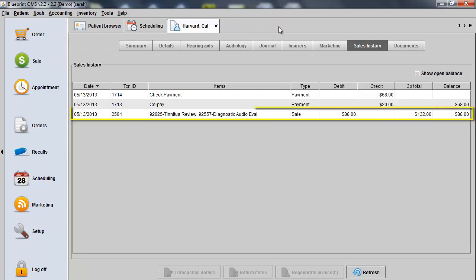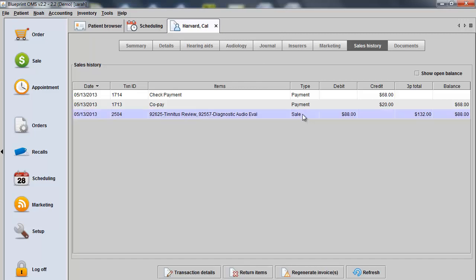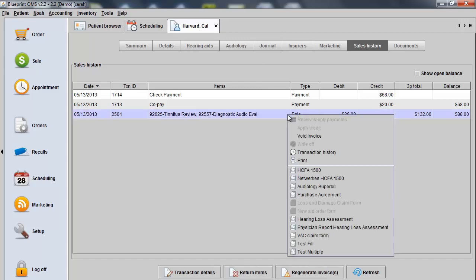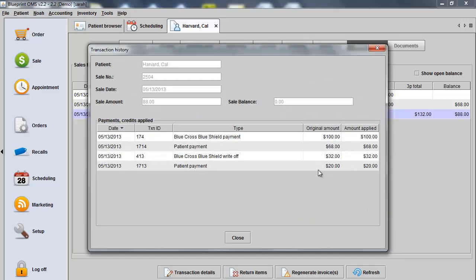A sales receipt will always populate whenever taking payment. We'll now see that the triangle alert symbols disappear, indicating that the sale has been closed. If we highlight the sale, right-click, and choose Transaction History, we would be able to see any payments and any write-offs performed on the sale.